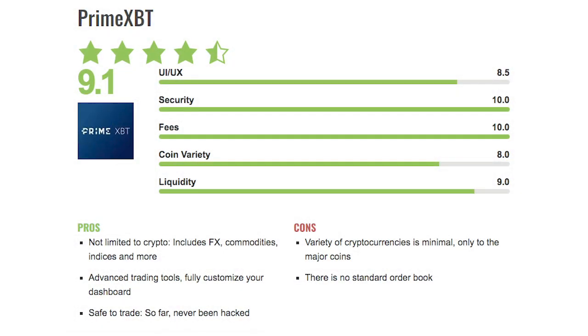Let's just touch on the pros and cons real quick. The pros: supports indices, commodities, and Forex. A multitude of advanced trading tools, fully customize your trading dashboard, and safe to trade. So far, the platform has never been hacked. Cons: there is no standard order book, and crypto variety is currently limited.